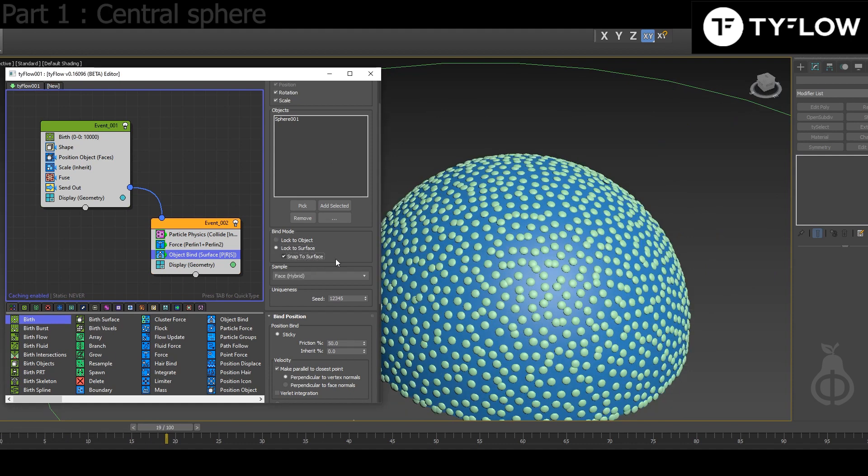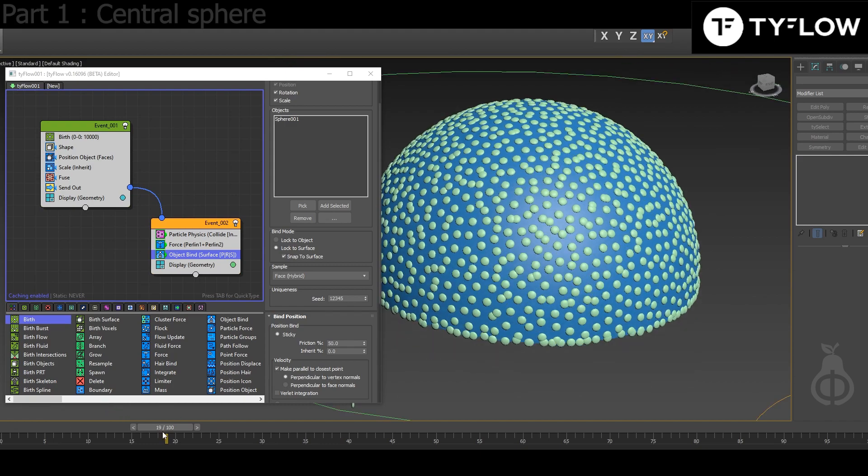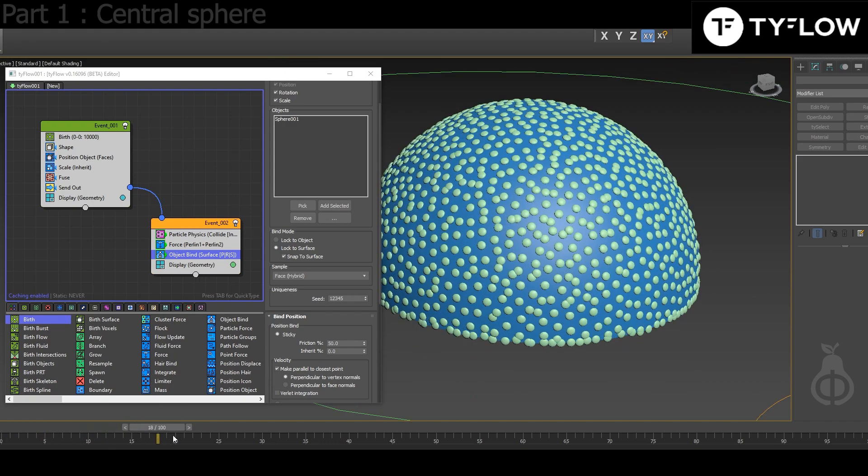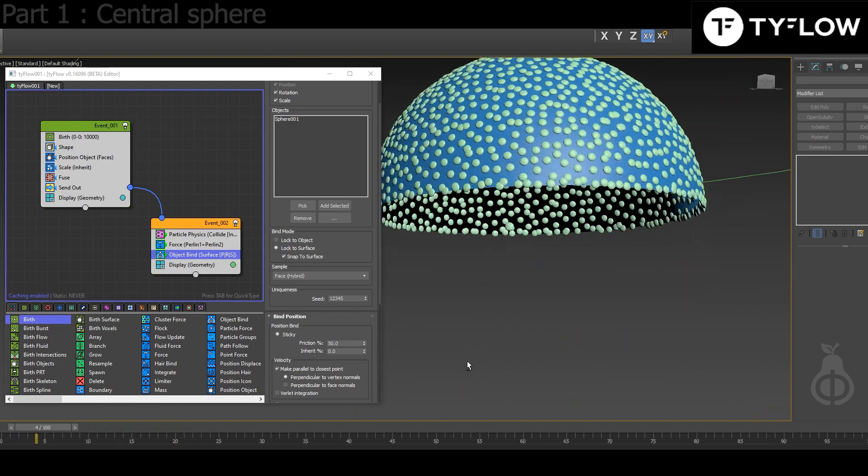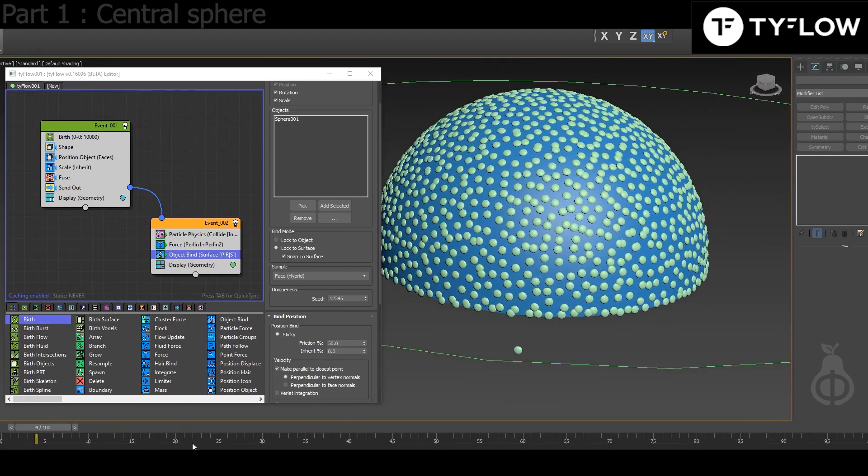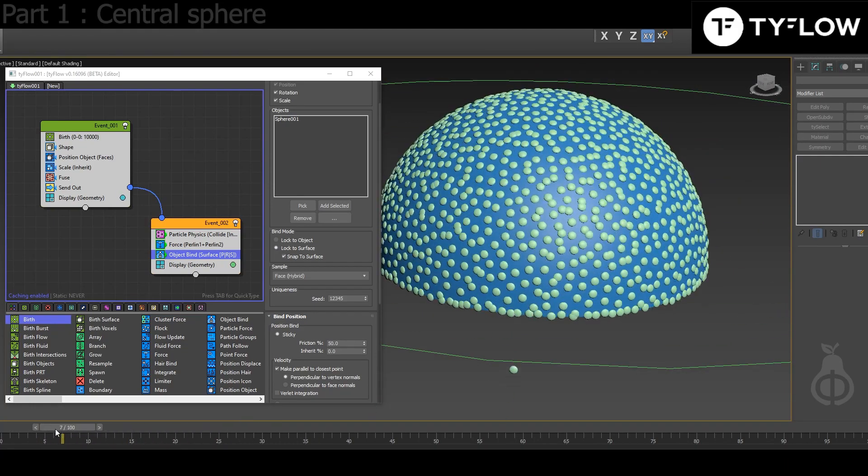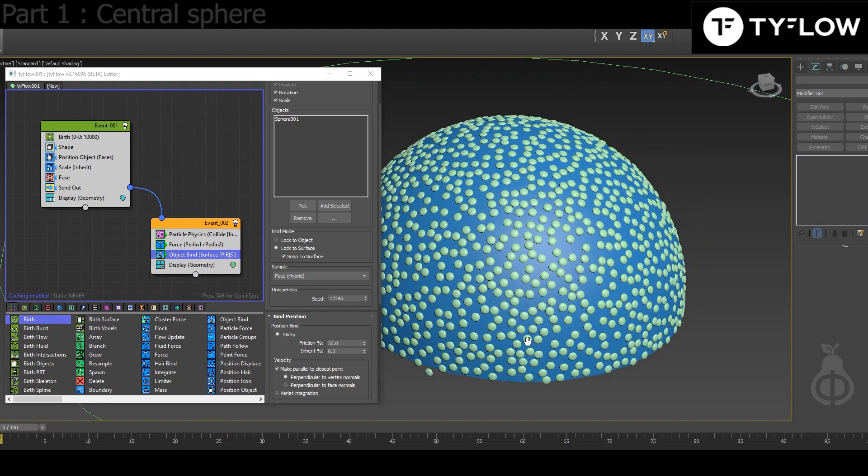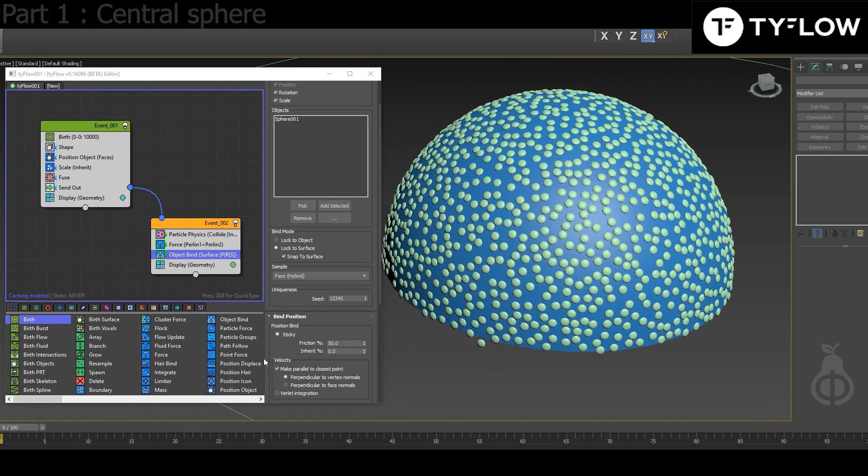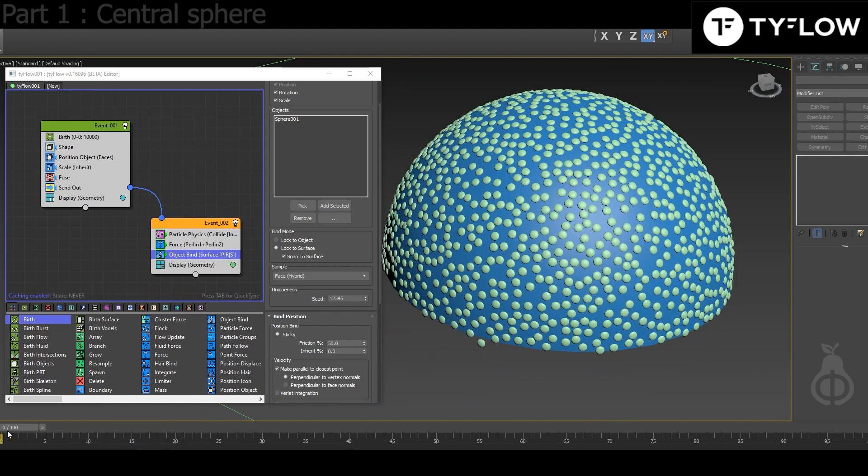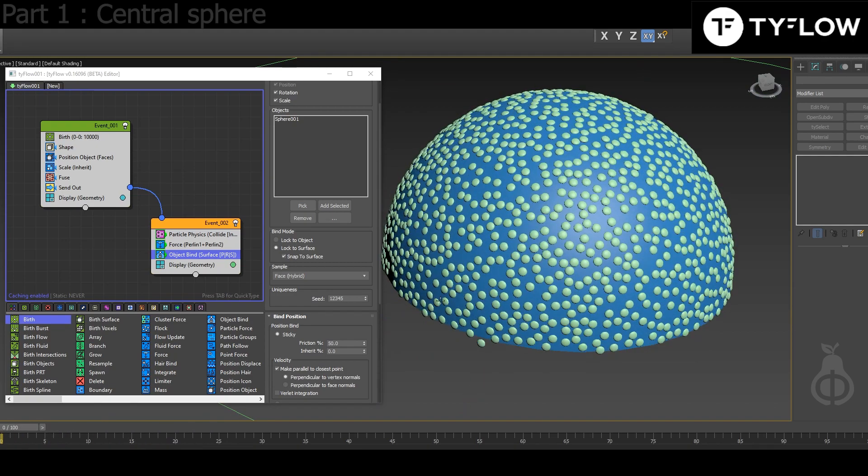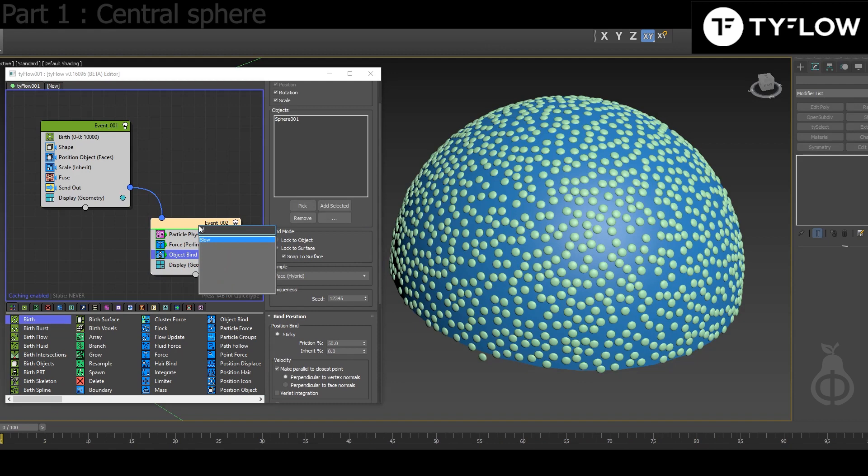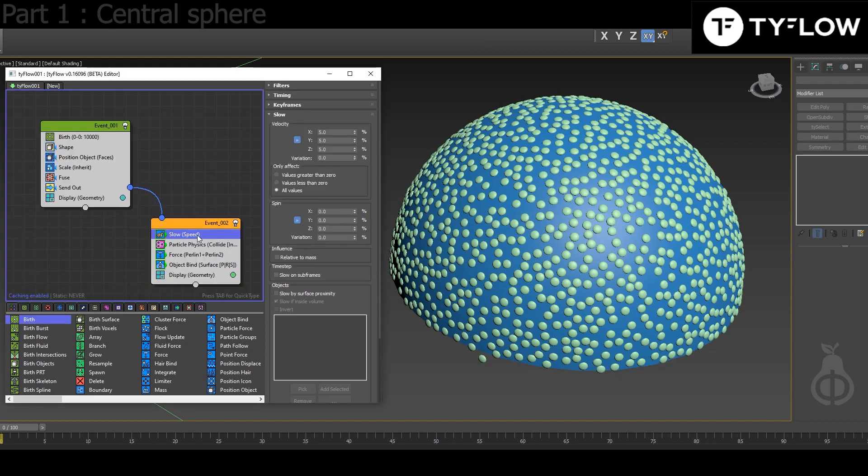What you want to do is lock to surface, snap to surface, so they will just stay. This can happen—it happened in my original setup. It's not a big deal. You can make a more complex setup to delete those particles, but that's not the point here. Next, it's good practice to add Slow.